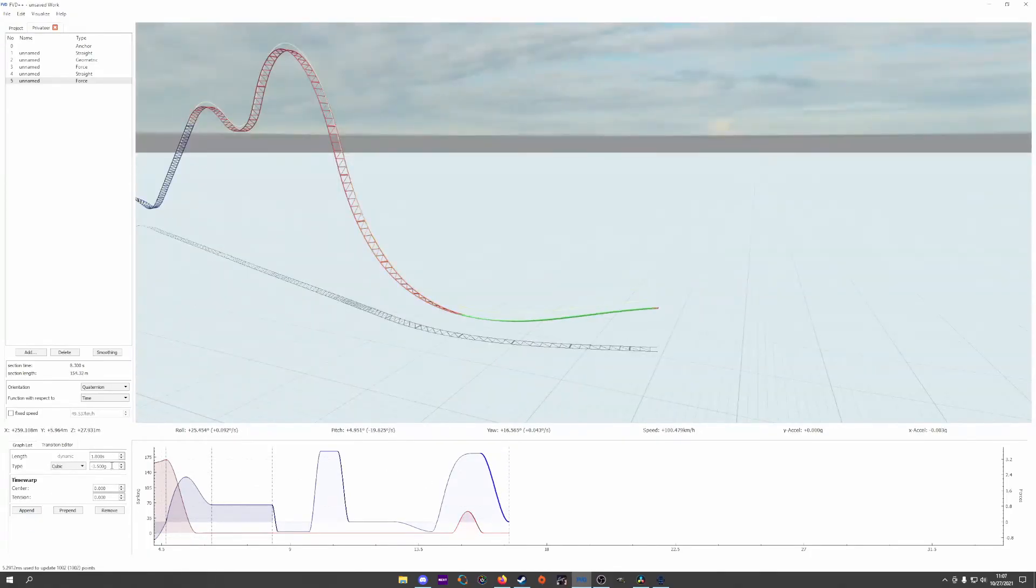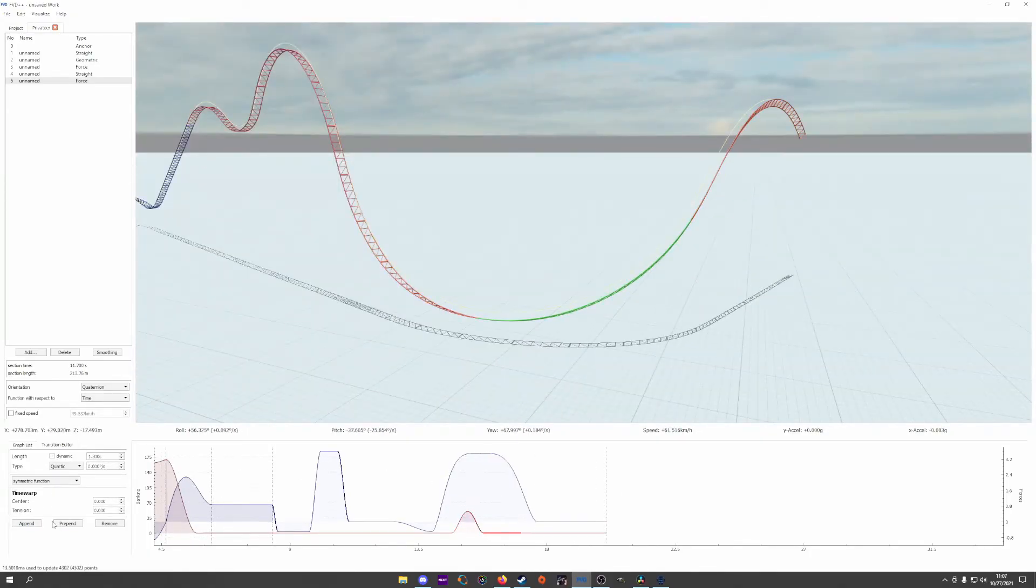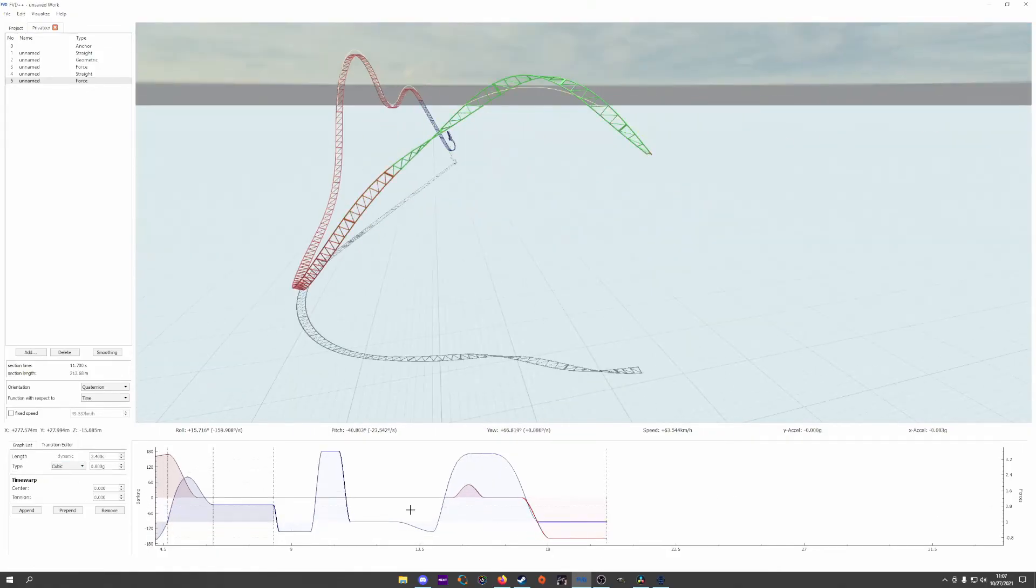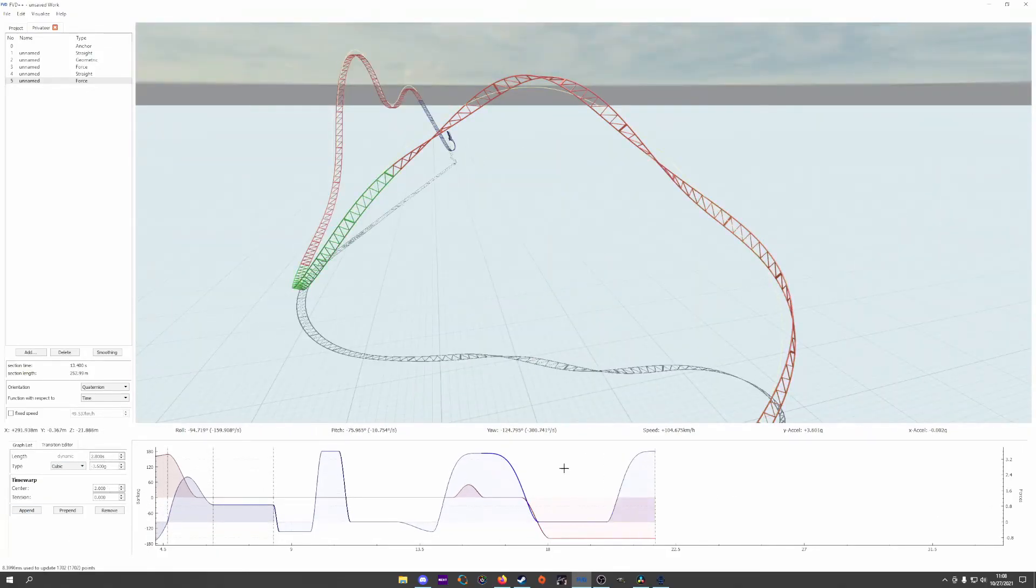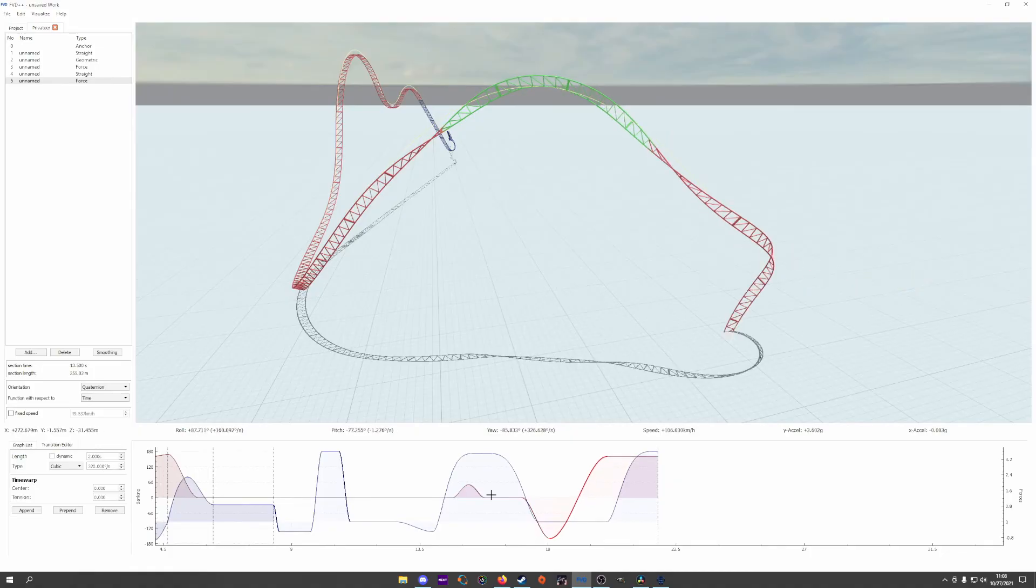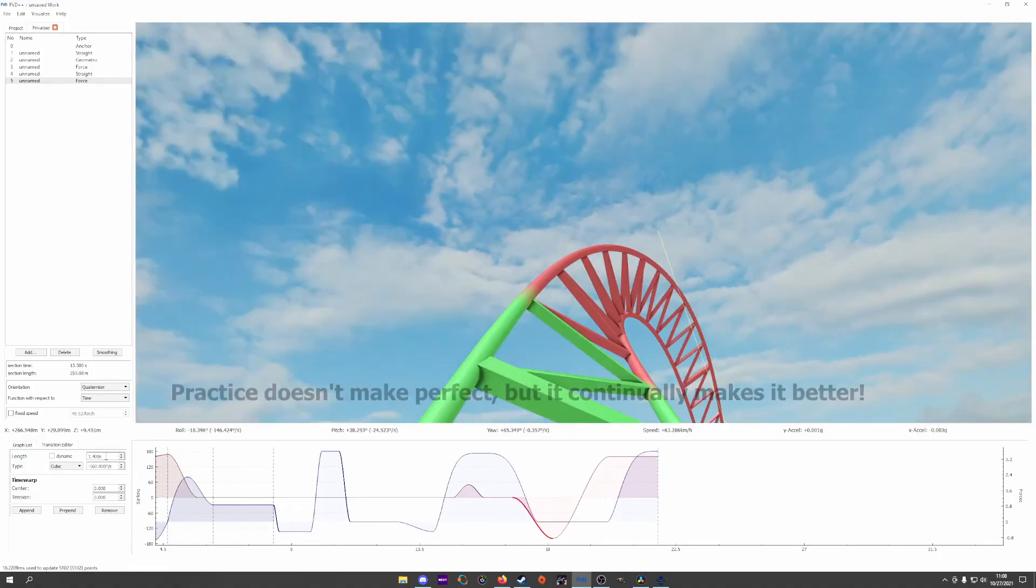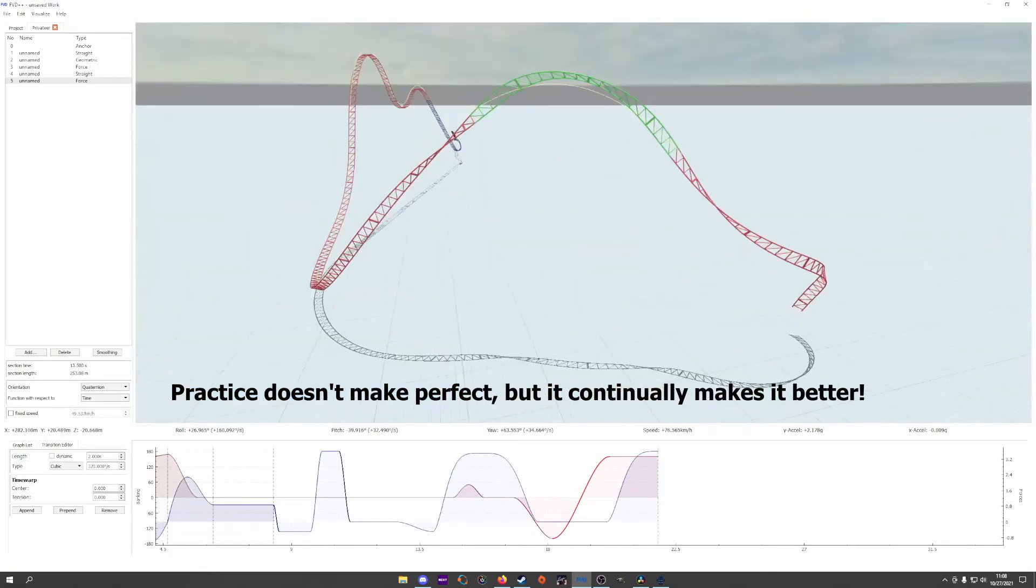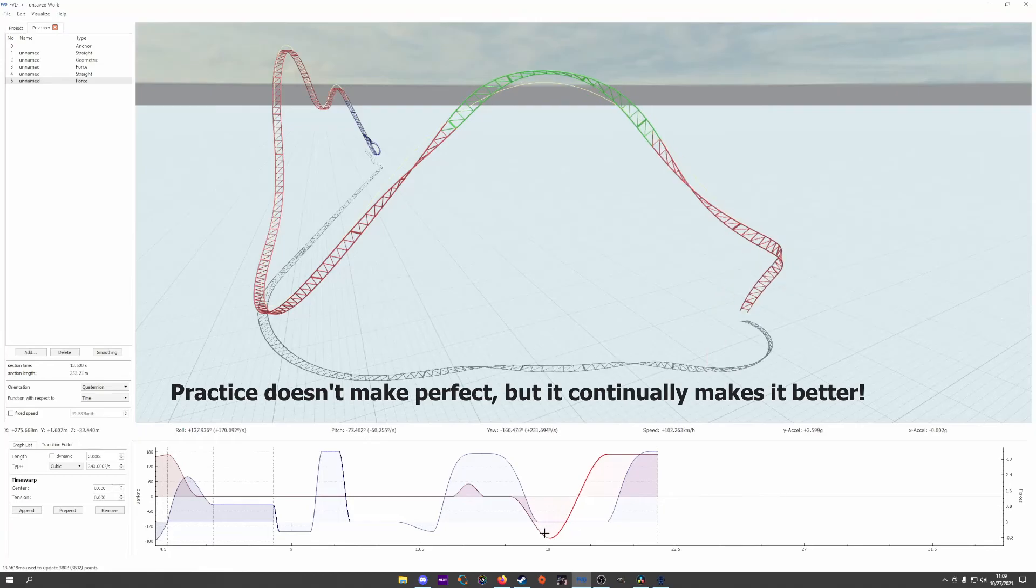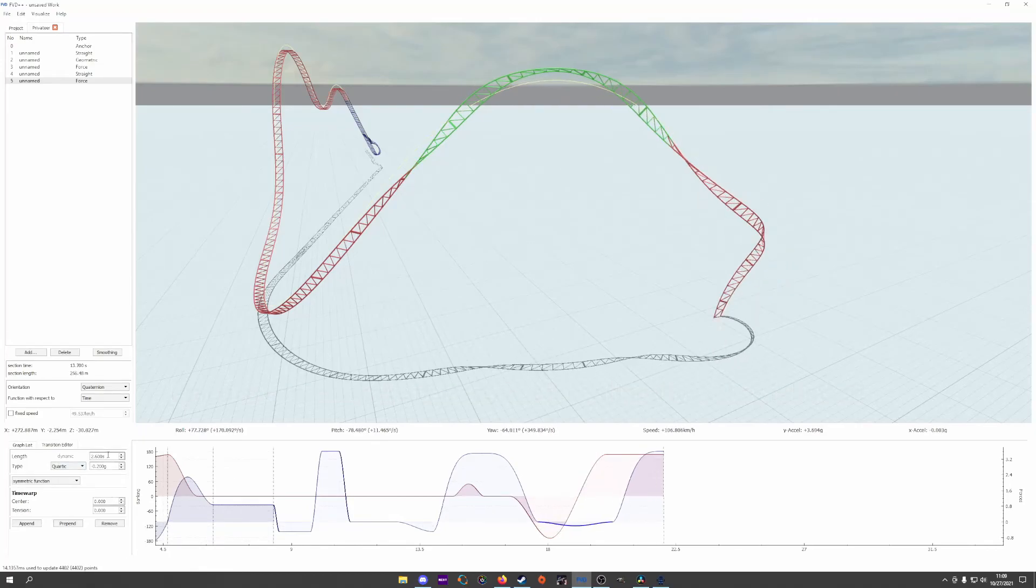As you do this, place the camera in places where you can see the train bending, moving and rotating as it flies through your track, and note places where things look good and where things look bad. The more you work with it and observe the things that happen when you make changes, the better you'll become.